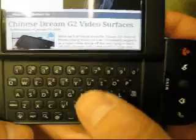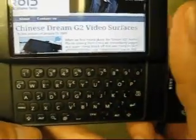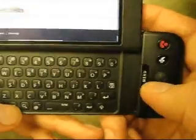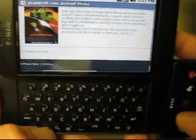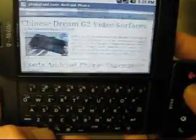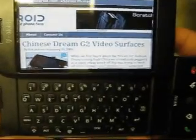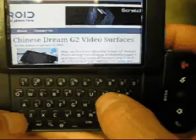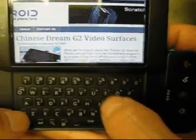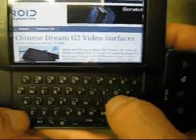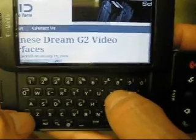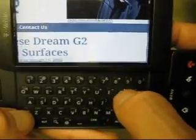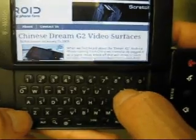If you want to jump to the very bottom or very top of a page, hold Alt and move the trackball down to go all the way to the bottom, or hold Alt and move the trackball up to go all the way to the top. Also, if you hold Menu and hit I, you can zoom in; Menu and O zooms out.